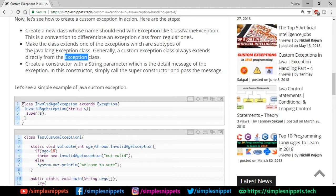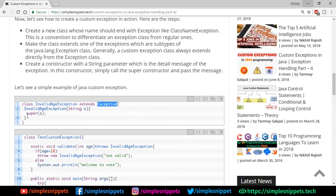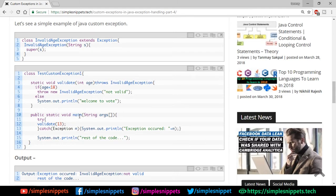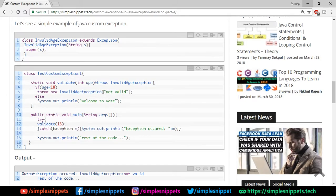Here's the program example on the website. We have class InvalidAgeException extending Exception, with a parameterized constructor that takes a String parameter 's', and calls the super class constructor using super(s). In our main class, we create a static method void validate that takes an integer age. If age is less than 18, we say throw new InvalidAgeException and pass the message 'not valid'. Otherwise we print 'welcome to vote'.